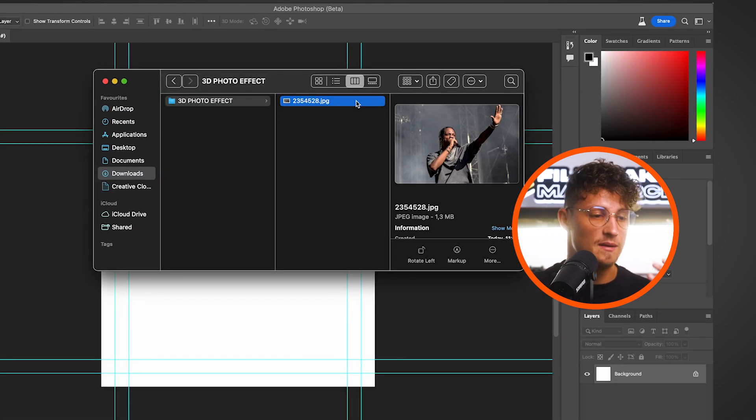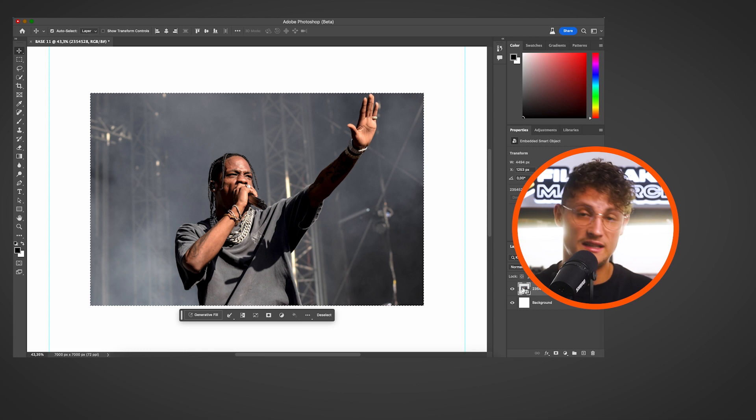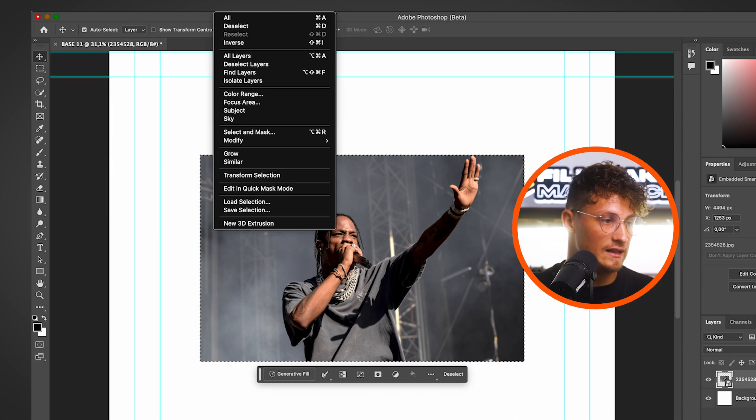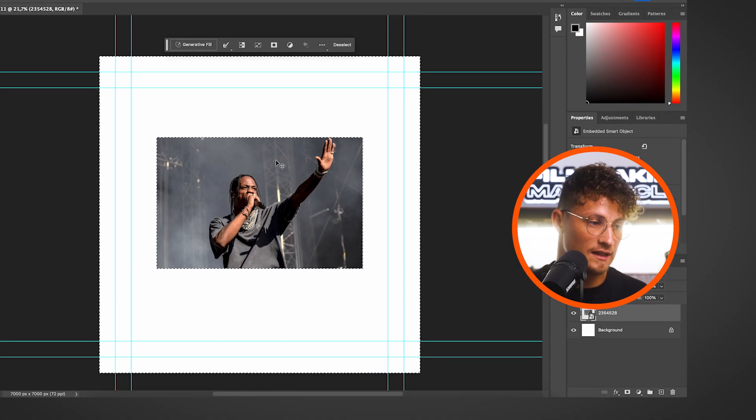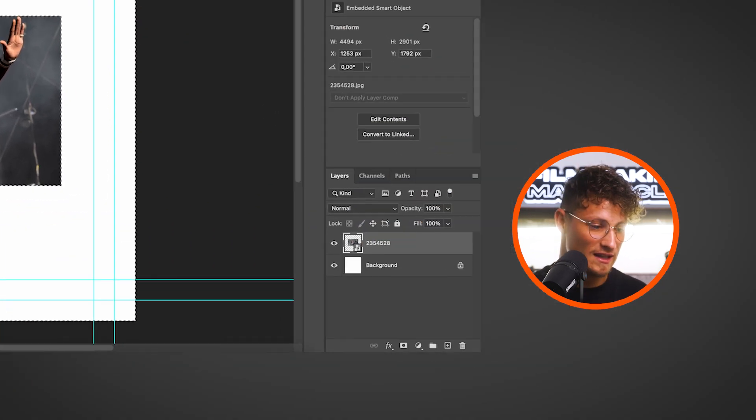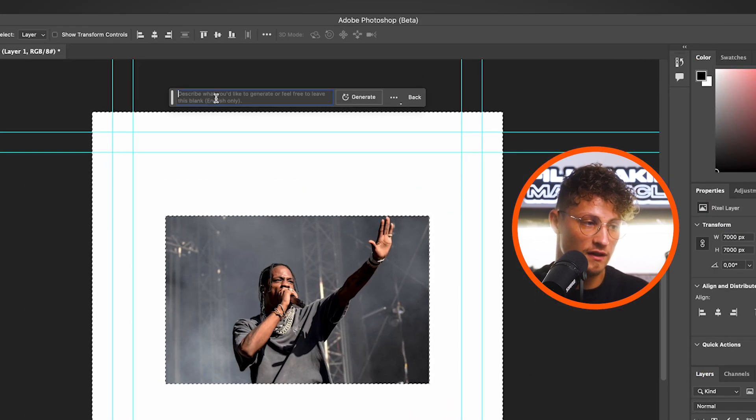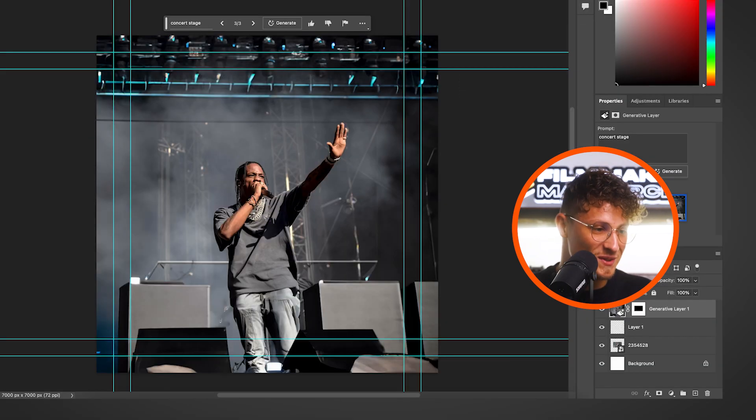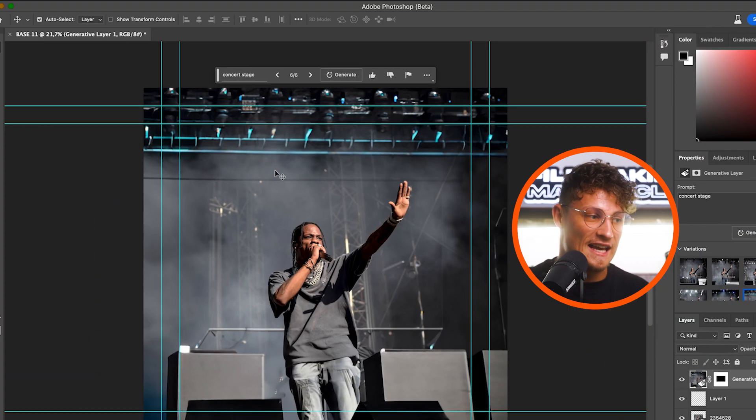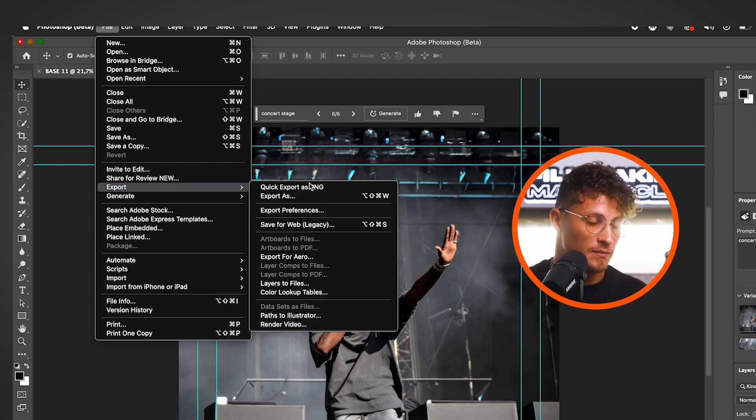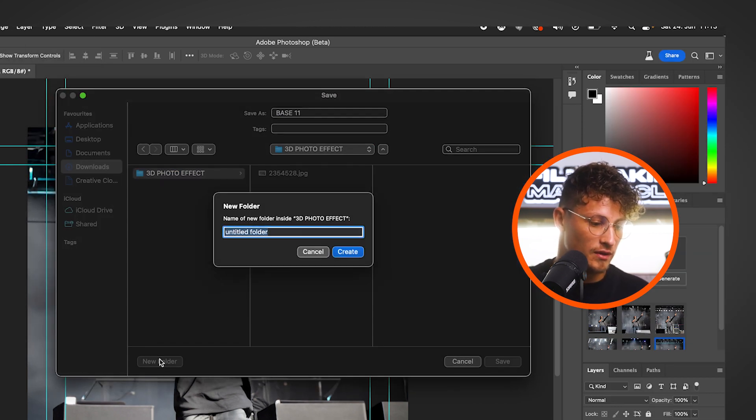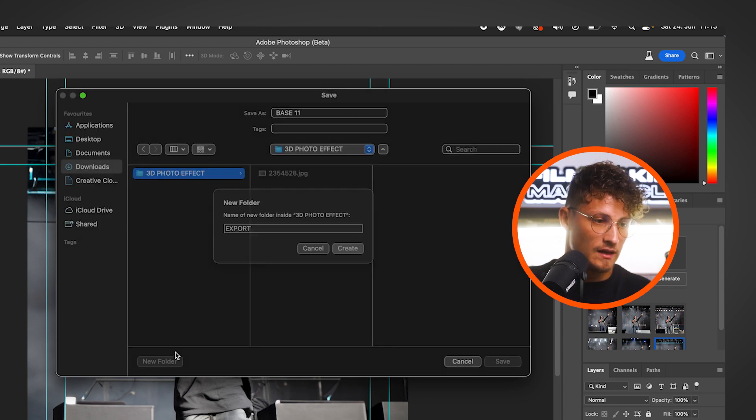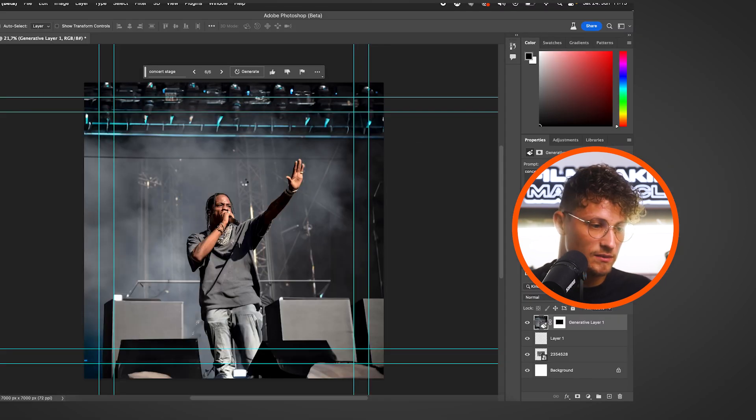So now we have a blank page in Photoshop Beta. And the next step is importing our photo. Just drag it in. And now we're going to select our photo by pressing Command on the keyboard and click on the frame. And now we want to invert the selection. And now we've selected all this white area with just a few clicks. And now we can create a new layer and choose Generative Fill. And now we can describe how we want to extend the frame. So in my case, we want a concert stage. And click Generate. This one is looking pretty good. And to make everything clean, we just export the picture. Go to File, Export, PNG. And go into our folder. We call this new folder Export. And then we choose our base PNG.